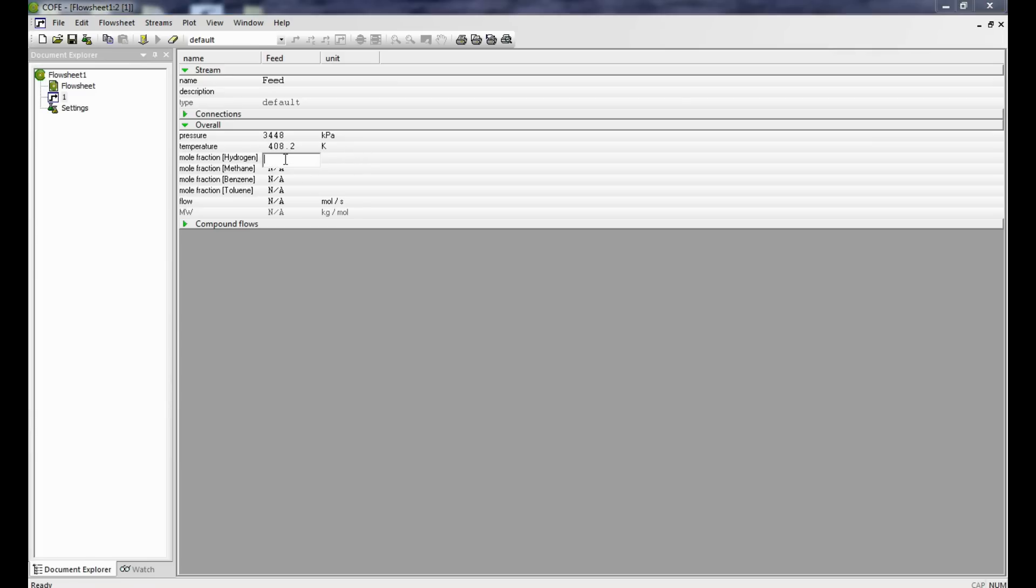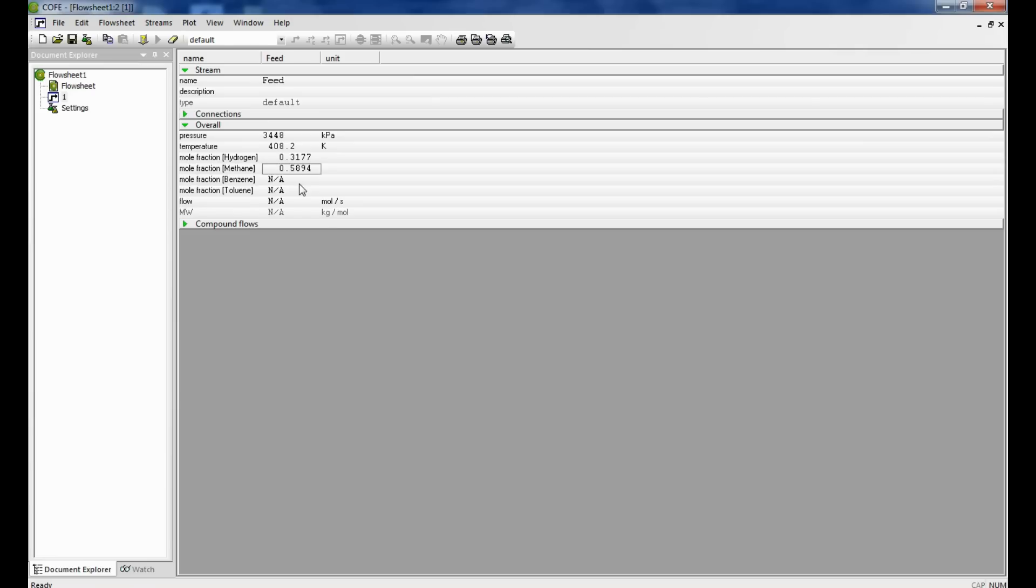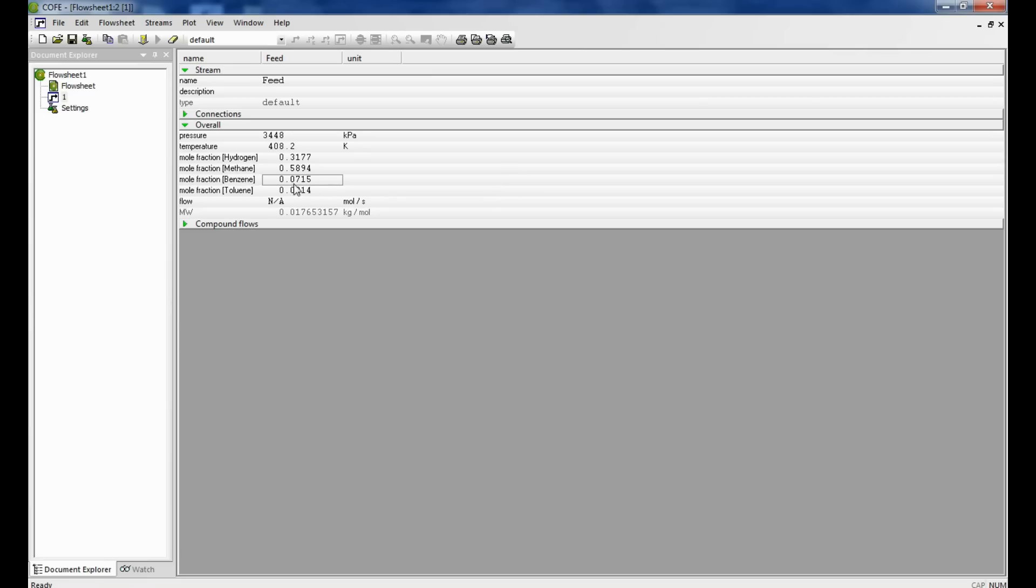The hydrogen mole fraction is 0.3177. The methane mole fraction is 0.5894. The benzene mole fraction is 0.0715, and the toluene mole fraction automatically gets calculated.